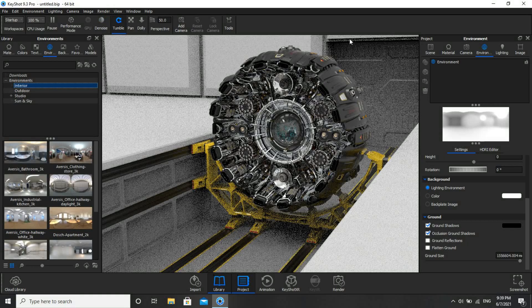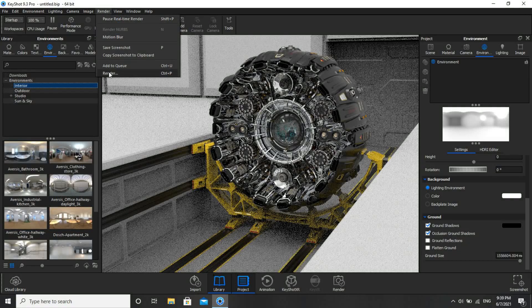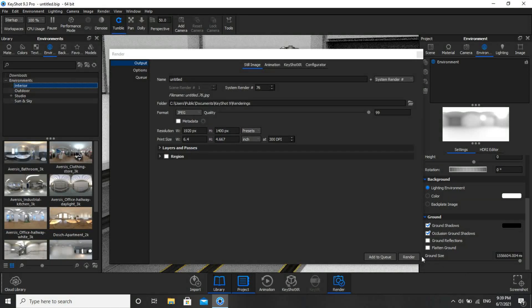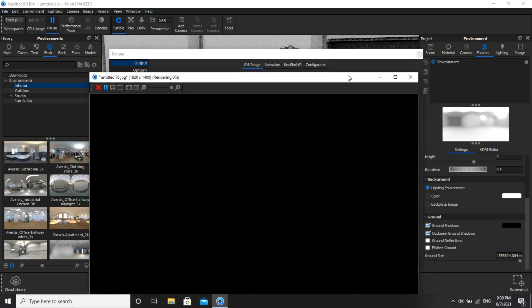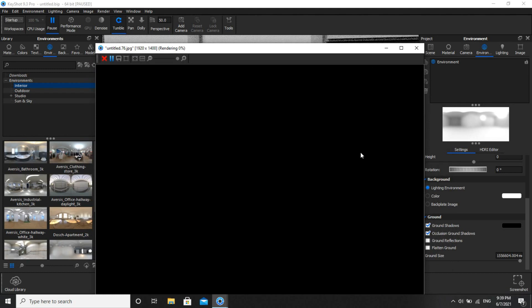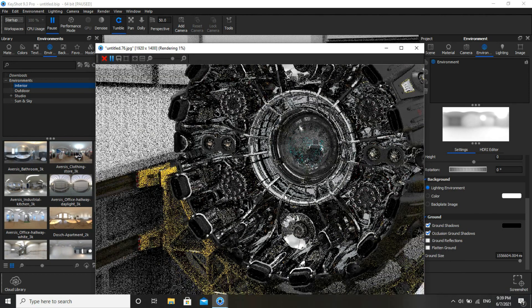If you are satisfied with the current settings, click on the Render option, then Render, and again Render. The image will start to render, and we'll be able to get a highly realistic rendered image. The render has begun.